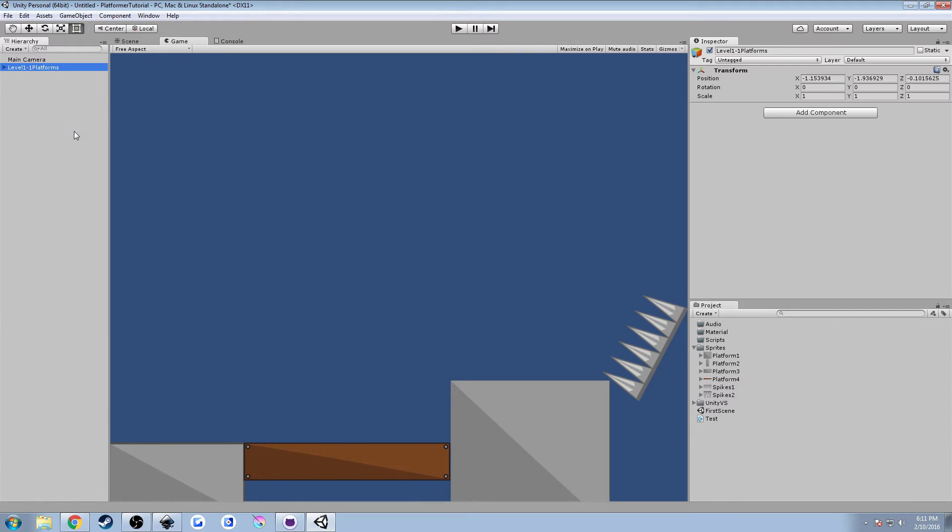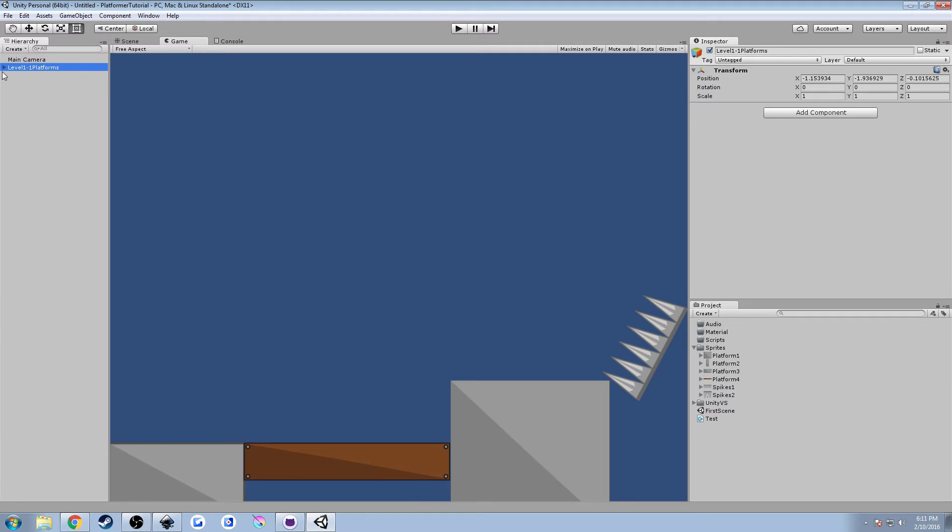And then what you could do is once you've set them all up the way you want, you can highlight them and drag them under level one platforms, which just creates your hierarchy view a little bit more organized. So it doesn't look so cluttered when you have a level that's very complex with potentially thousands of items. Let's try to stay organized now and we'll add an empty object up top.